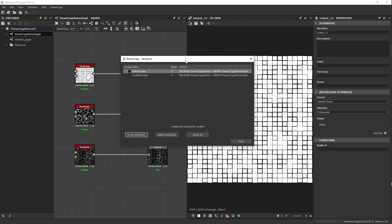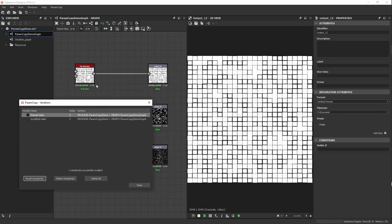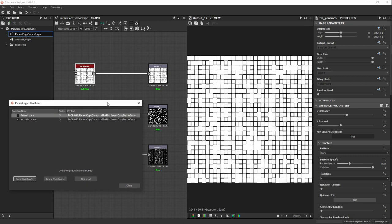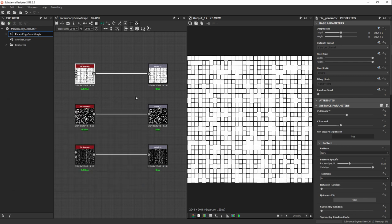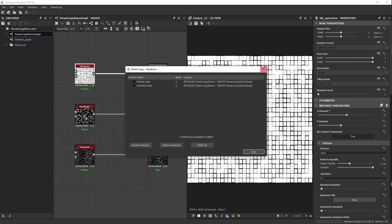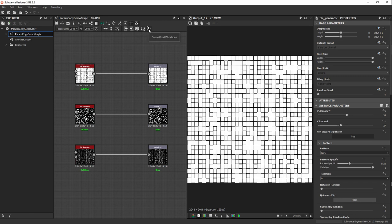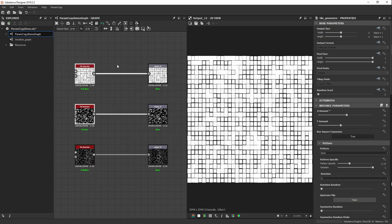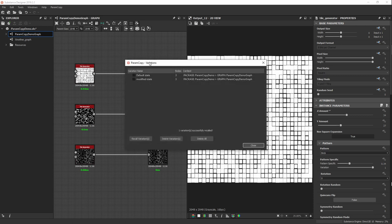This dialog is non-modal, which means I can still interact with Substance Designer without closing it. I can also resize it. I can delete selected variations from here, or delete all variations with the delete-all button. To close the dialogue I just hit Close, and I can recall it anytime. To restore variations I don't need to select anything — I just open the Variations dialog box and select the variation I want to restore.